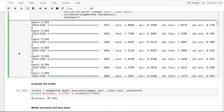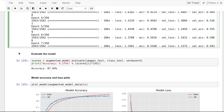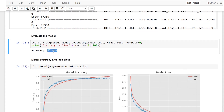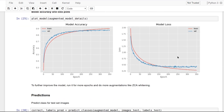After this command is done running, we evaluate the model and see that the accuracy has increased to about 88%, which is a 3% increase from the model without image augmentation. Looking at the loss graph, it doesn't look like the model overfits the data, so we can run this for an even larger number of epochs to get better accuracy.